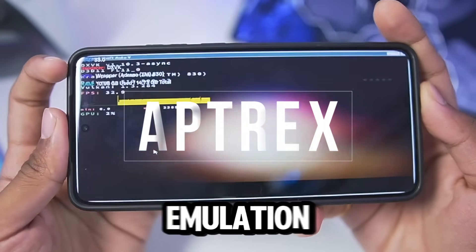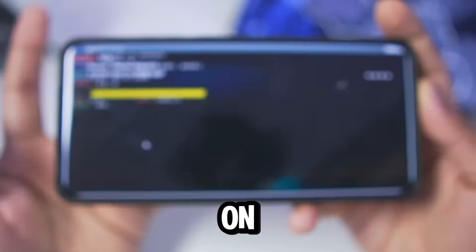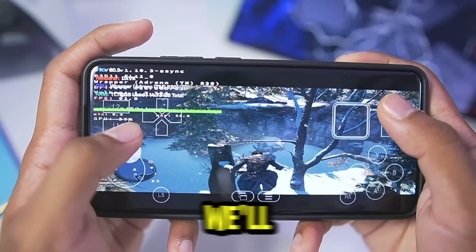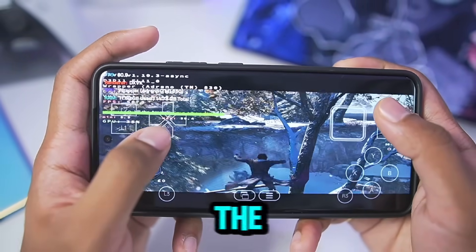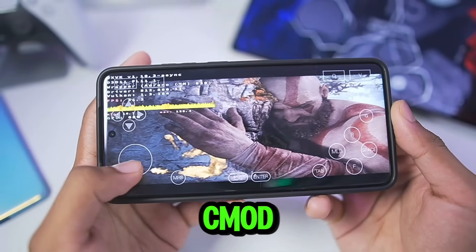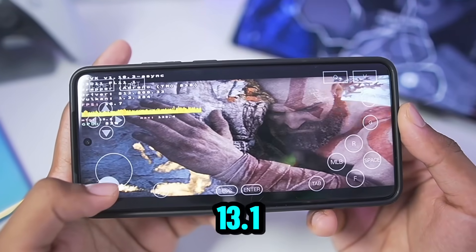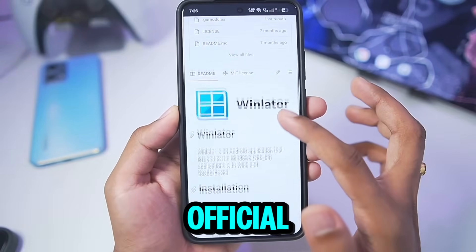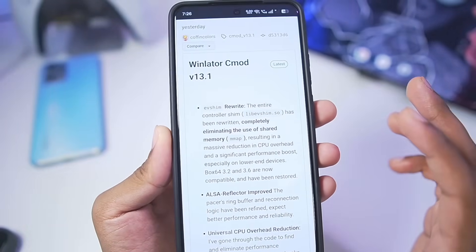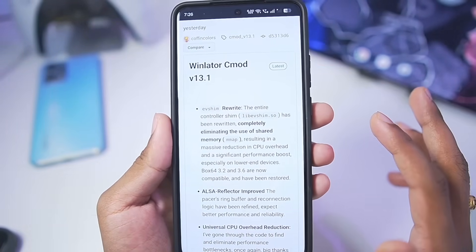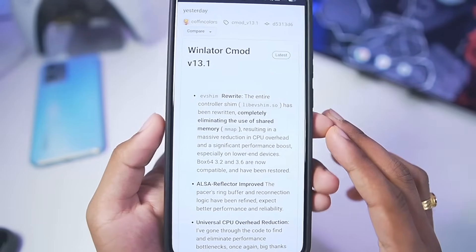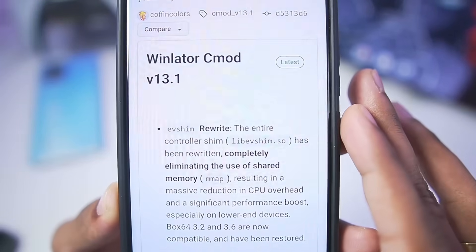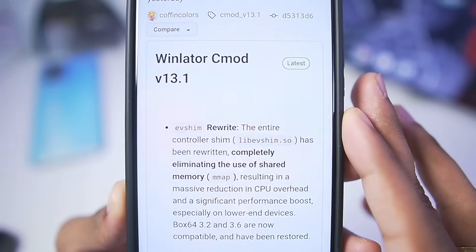Aptrix here, and Windows Emulation keeps on getting better for Android devices. In today's video, we'll be taking a look at the brand new version of Winlator C Mode Android 13.1, which was released just yesterday on its official open source GitHub. C Mode, officially the best Windows Emulator for Android, gets major performance improvements. This update was known as Winlator C Mode Performance Unleashed.